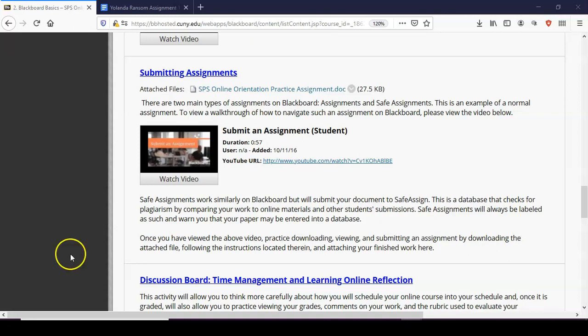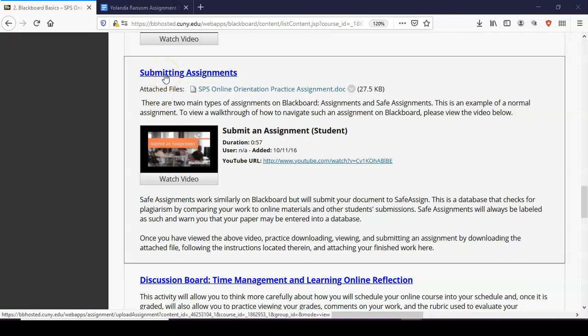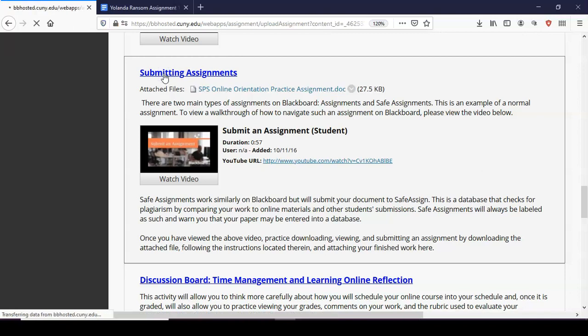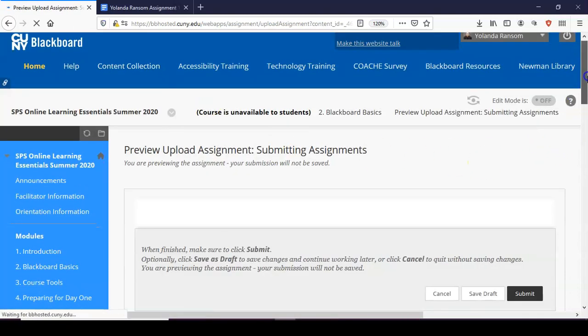Typically in your courses you will see a link showing you where you need to submit. It will typically be highlighted in blue. You click on that link and then you submit the assignment.